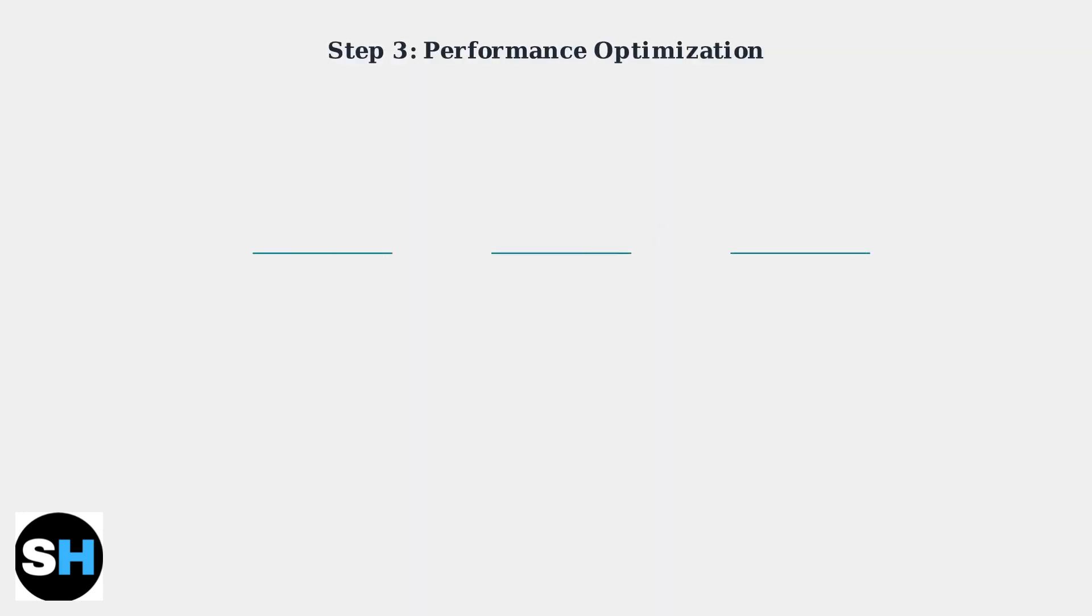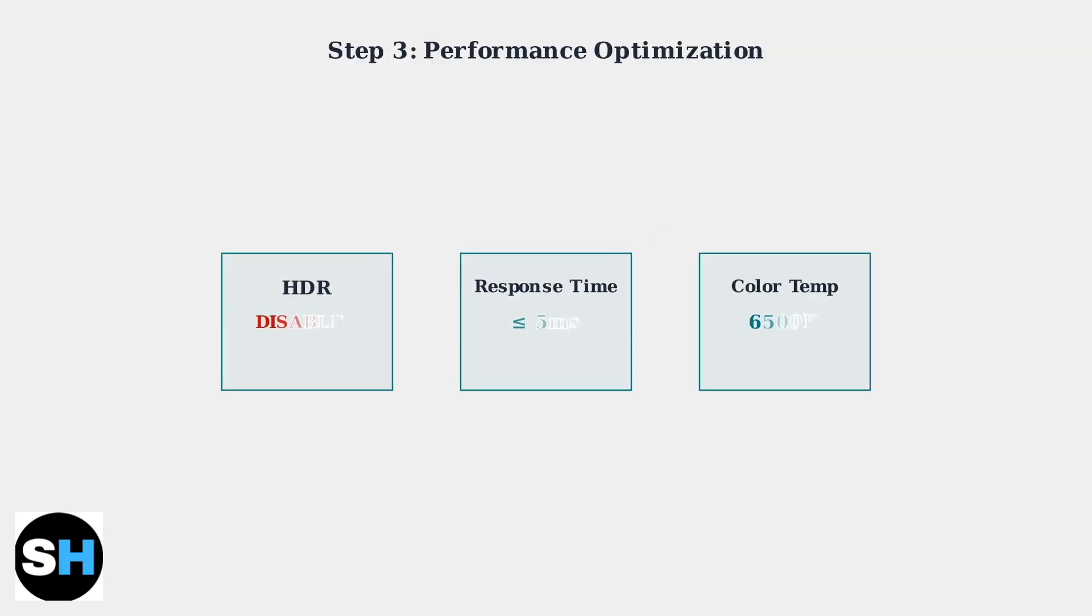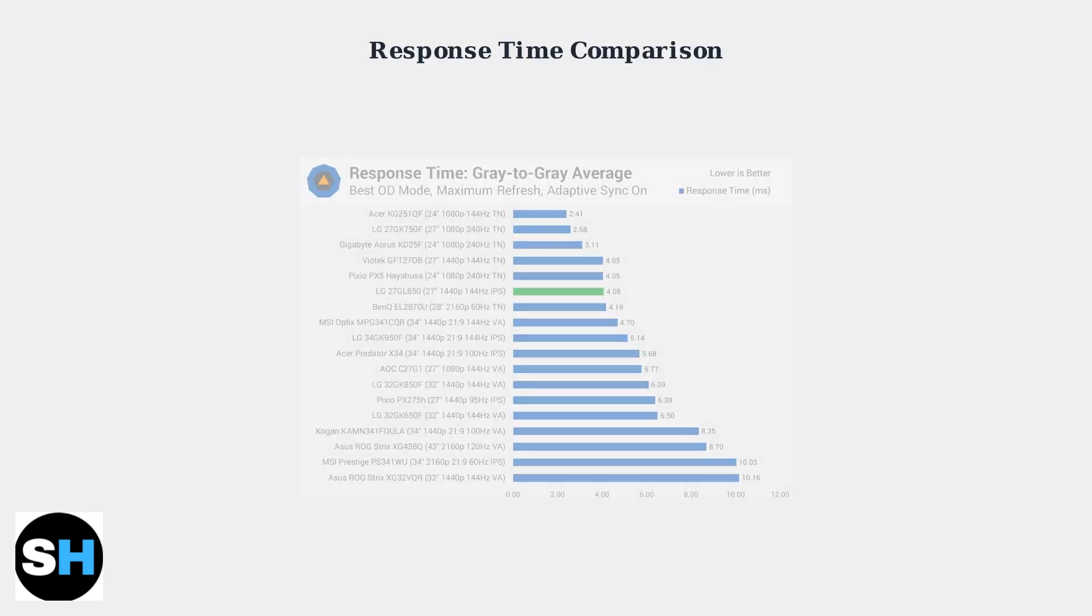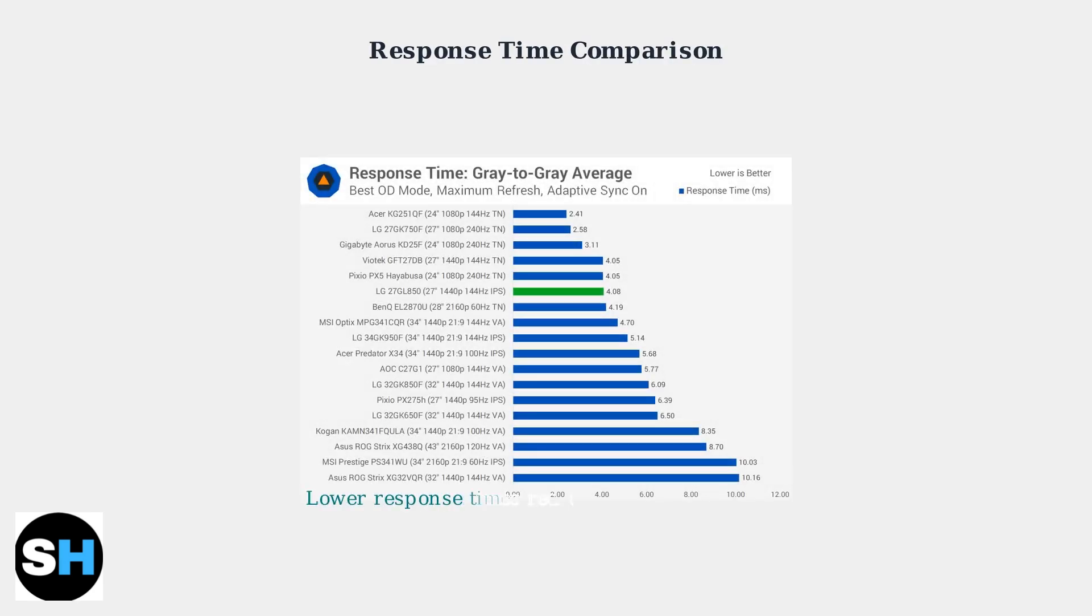For maximum performance, disable HDR to reduce input lag. Set response time to 5ms or lower to minimize ghosting. Use a cool color temperature around 6500K, which is preferred for competitive FPS gaming. This comparison shows why response time matters.